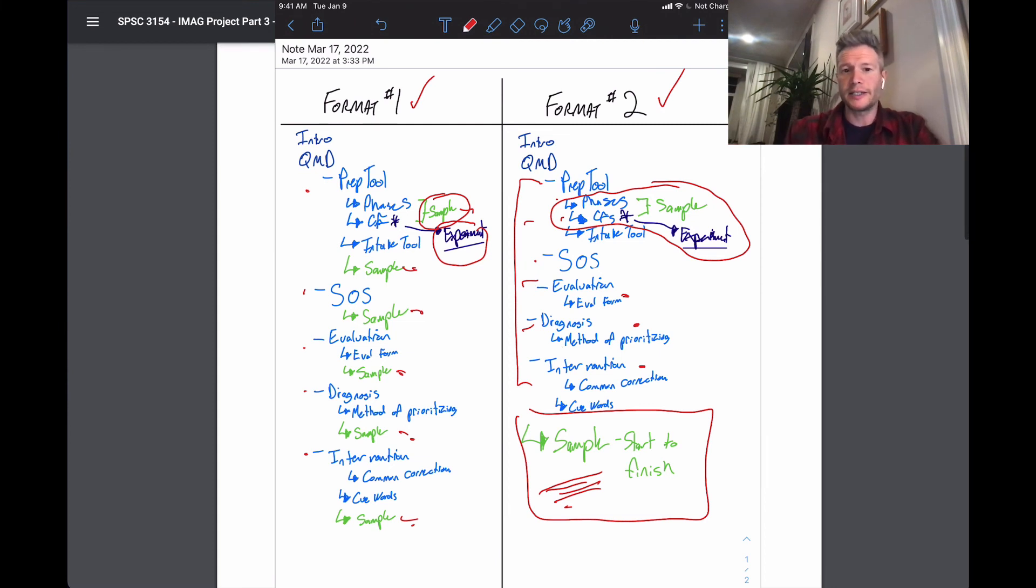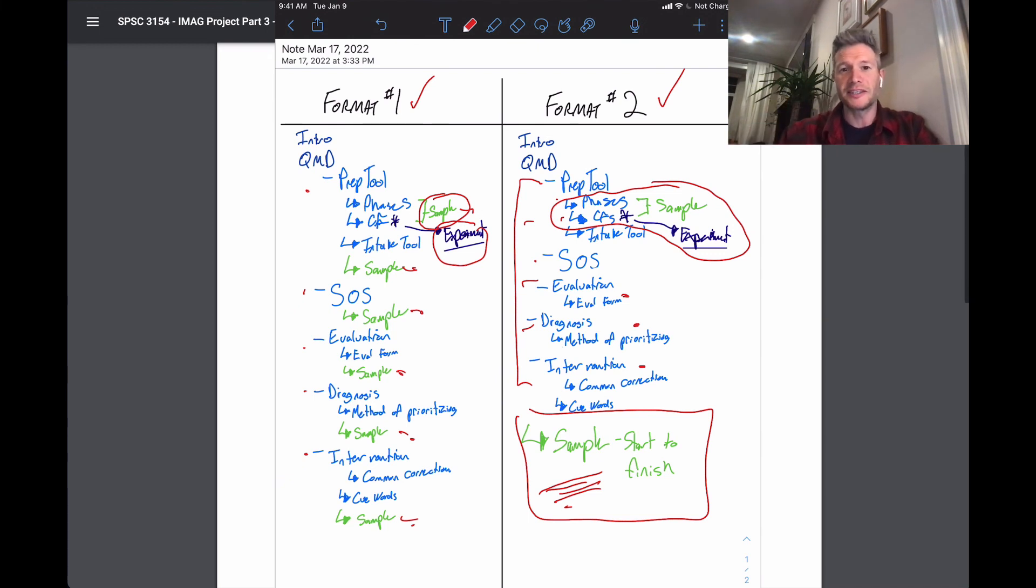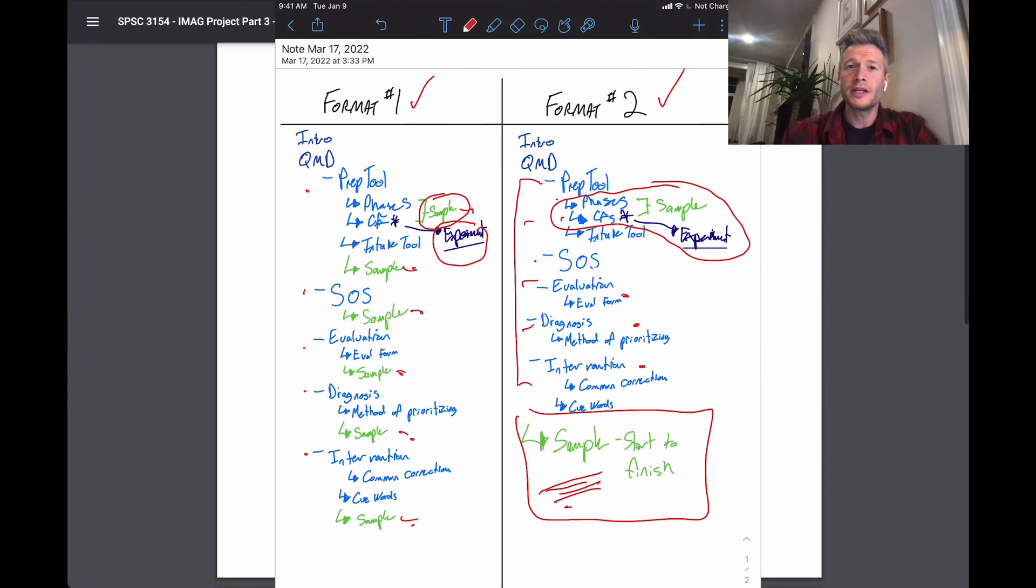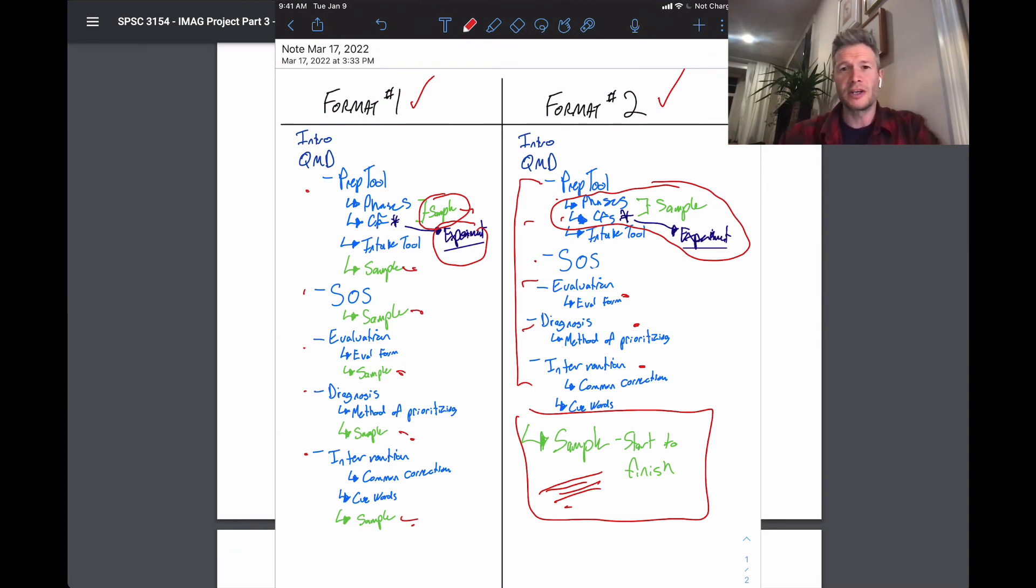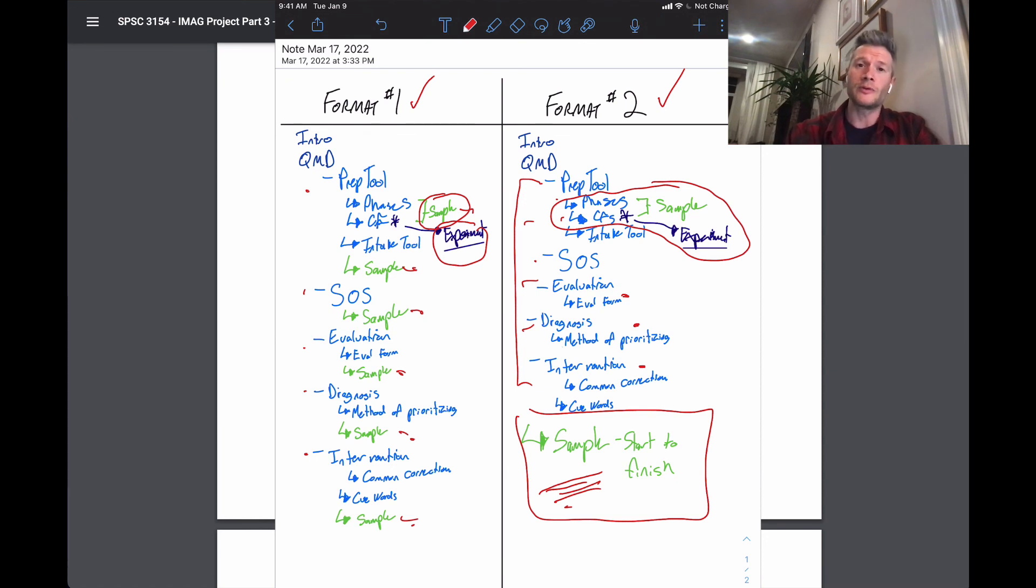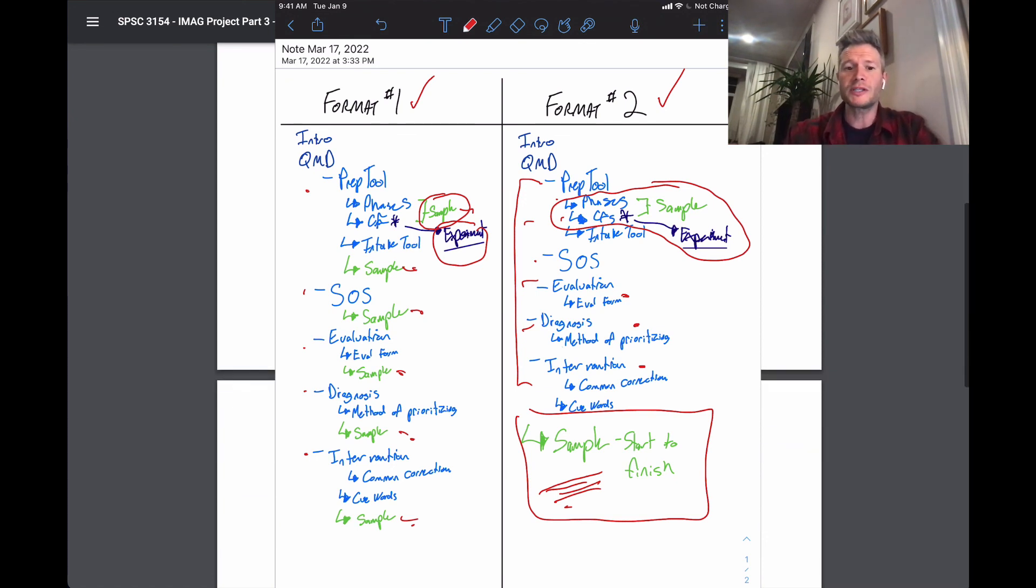So again, if this is maybe reviewing this video and the guidelines seem a little different, might be because this video is just from a different year and I've changed the guidelines a bit. So go to the assignment guidelines and follow those, the ones that are posted in the PDF, follow that first and foremost.